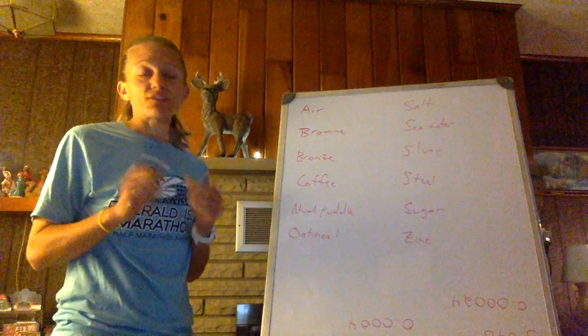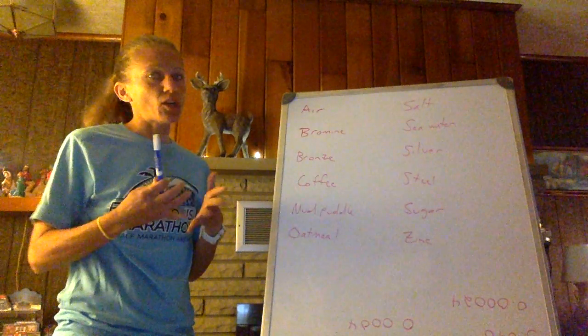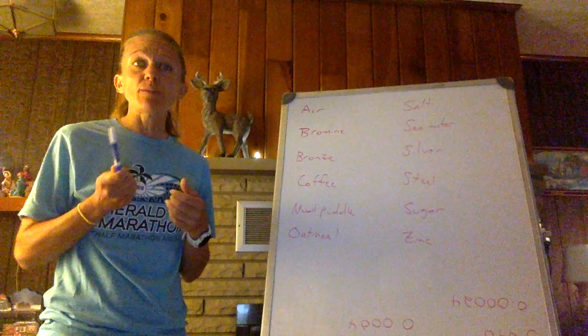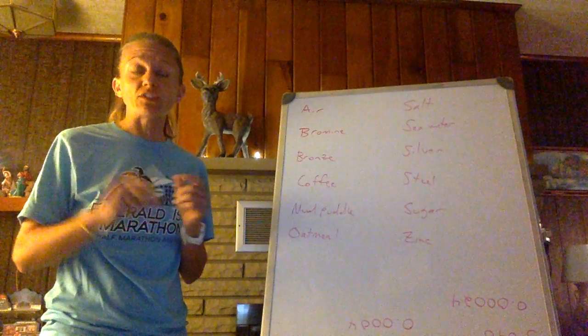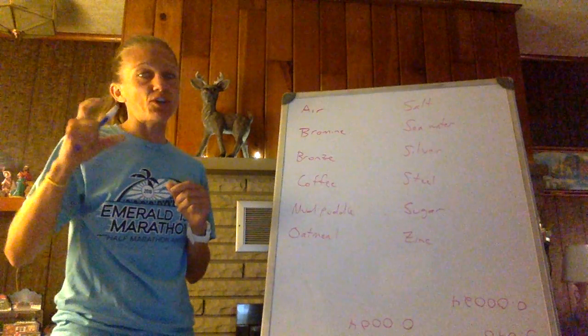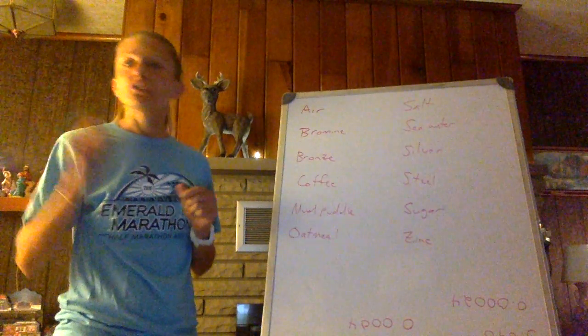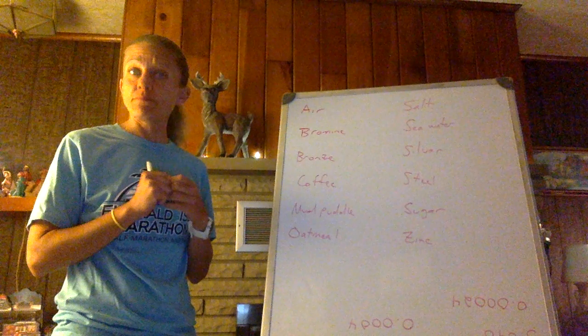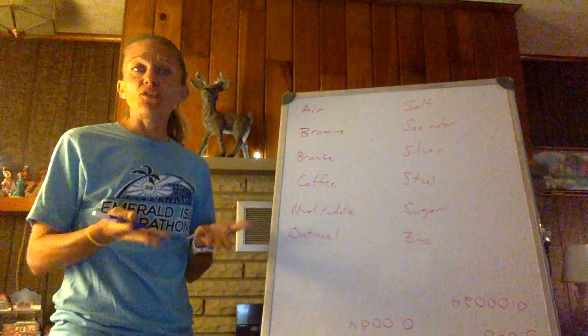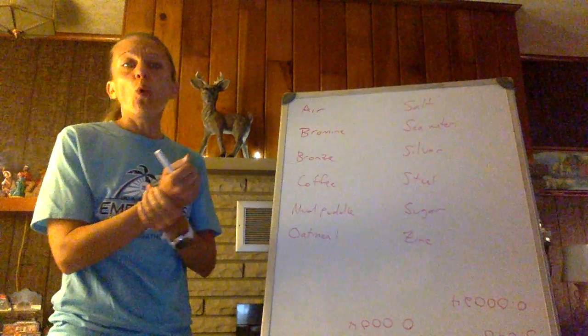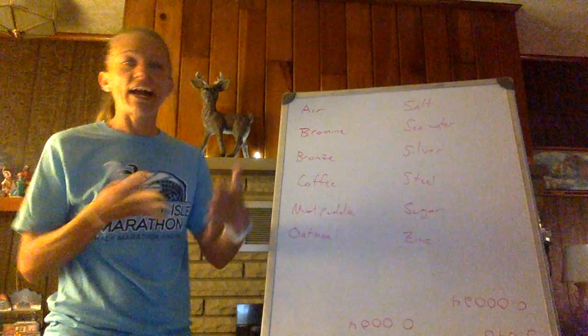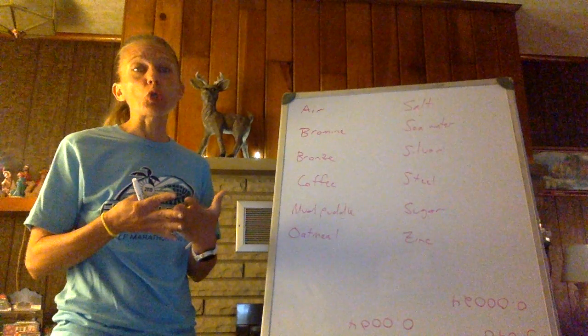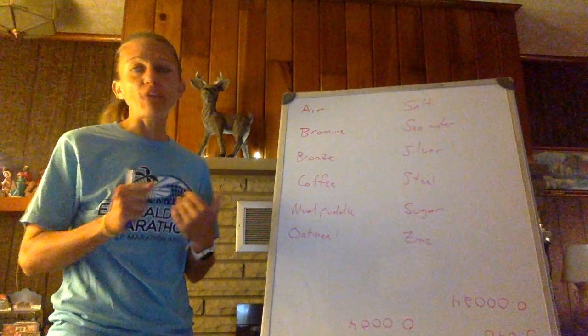These review answer videos are a lot quicker than the notes videos because all I'm going to do in each one is go over a section of your top 10 things to review for AP Chem, give you the answers, or explain why I have things in there, so this should go pretty quickly.